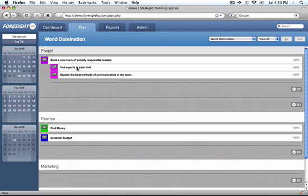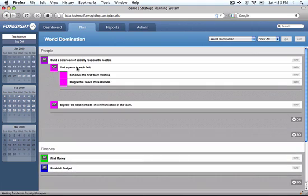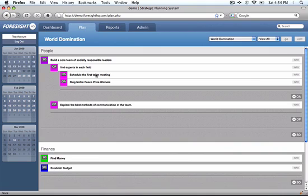Then we can easily drill down into our actions associated with each of those priorities. Here's our operational actions: schedule the first team meeting and we're going to ring the Nobel Prize winners because we think that's really important in getting our team together for world domination.